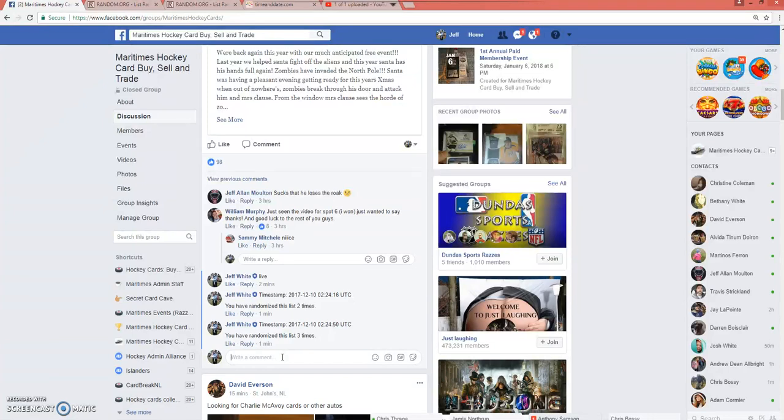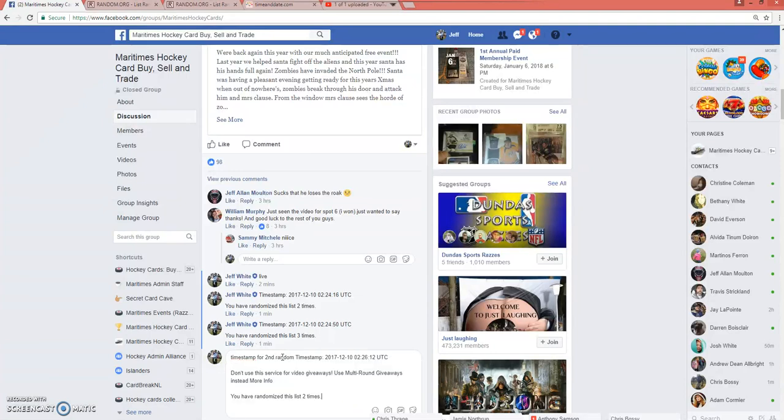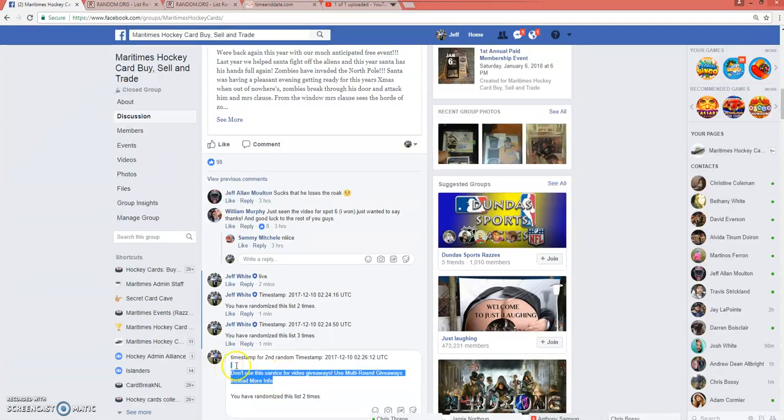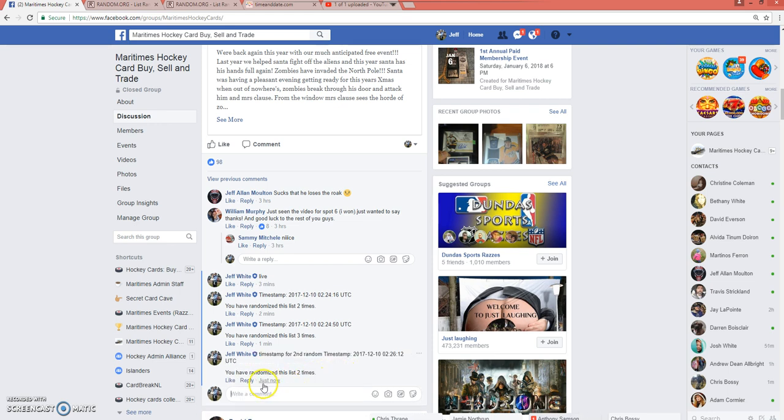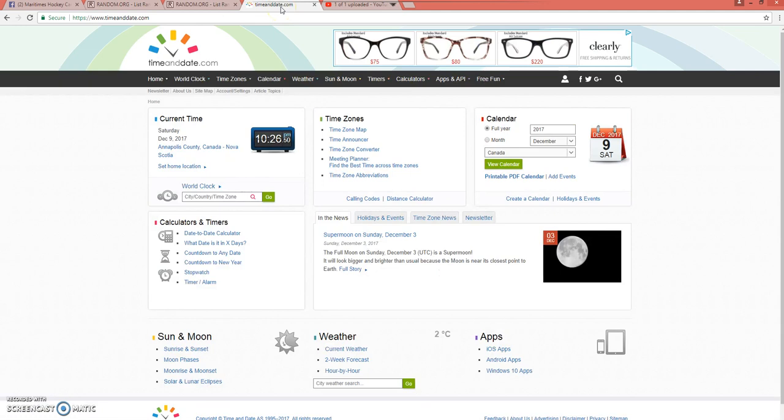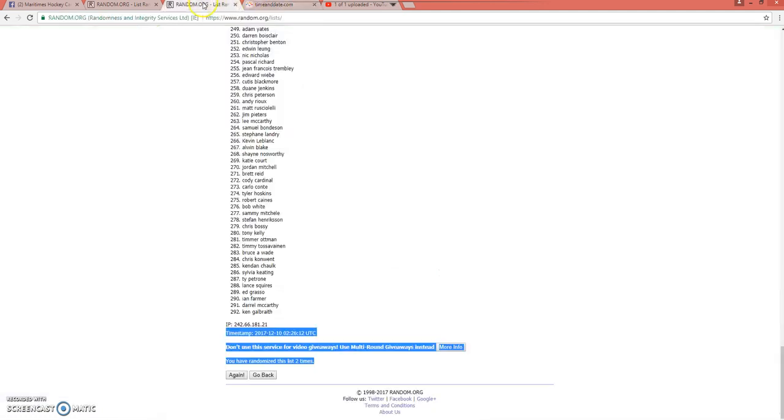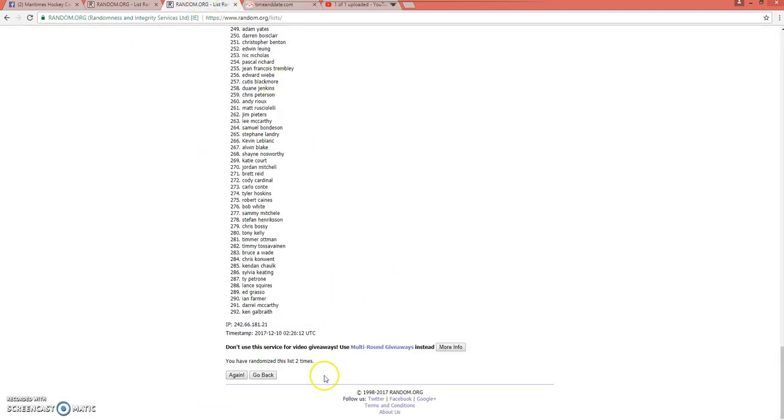If I hadn't done this, you guys would probably be sitting there when I put this up going, what the hell is he doing? Saturday, December 9th at 10:26 p.m. Atlantic Standard Time. 10:26 Atlantic Standard Time. Back to our second list. As you can see, we have done this two times. So third and final time. Good luck, everybody. Here we go.